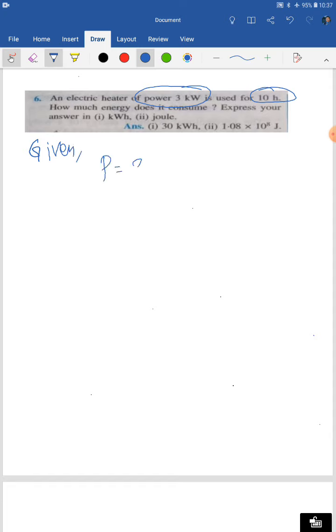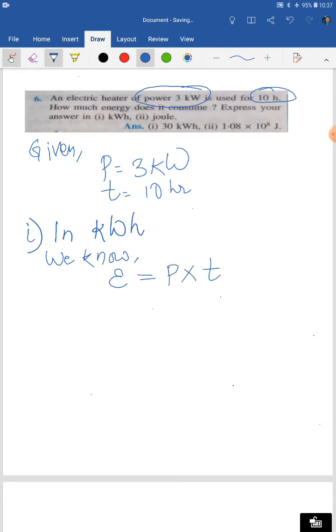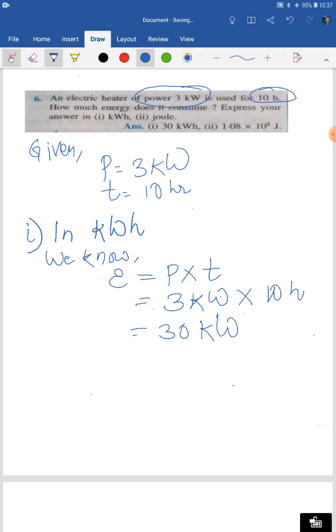Question number six: you have an electric heater with a power of 3 kilowatt, used for 10 hours. How much energy does it consume? Under 'Given': power = 3 kilowatt, time = 10 hours. Question one asks for energy in kilowatt-hour; question two asks for energy consumed in Joule.